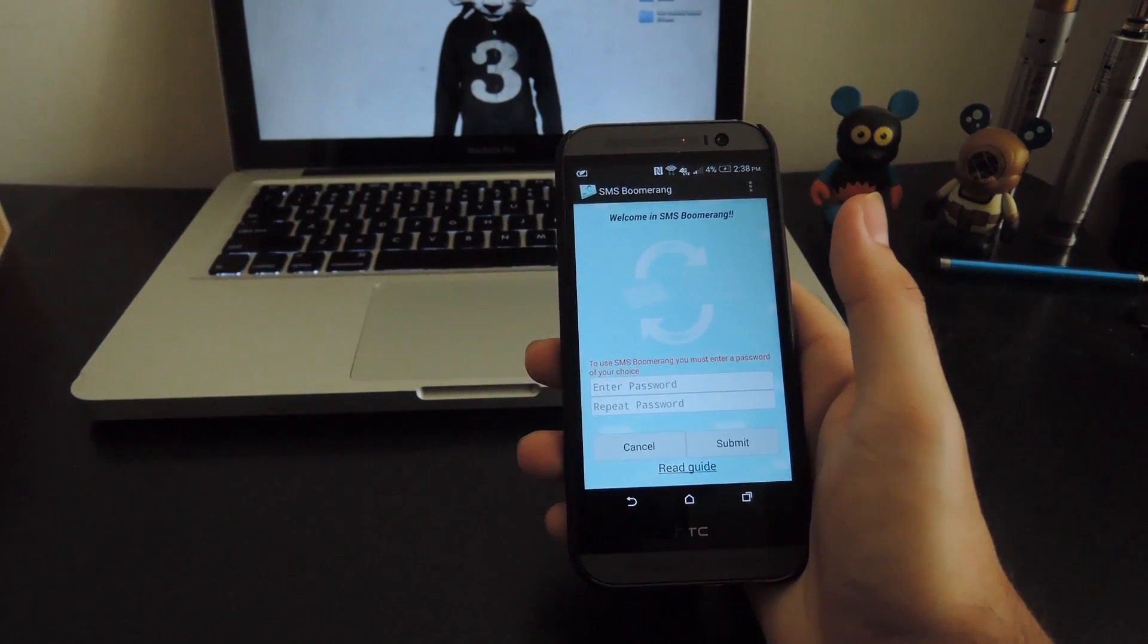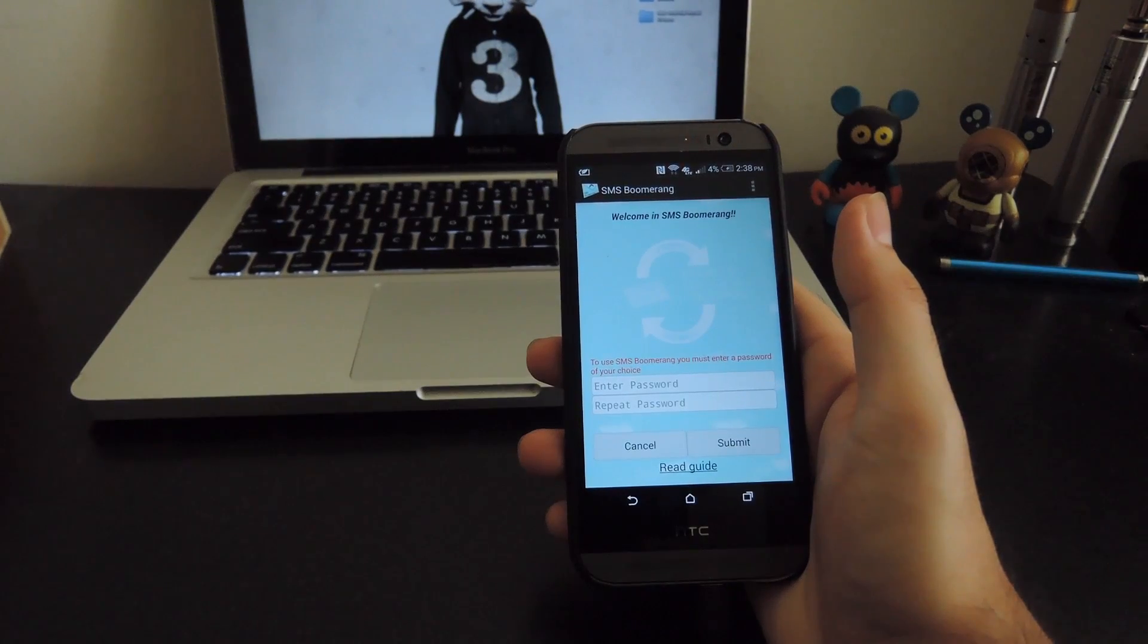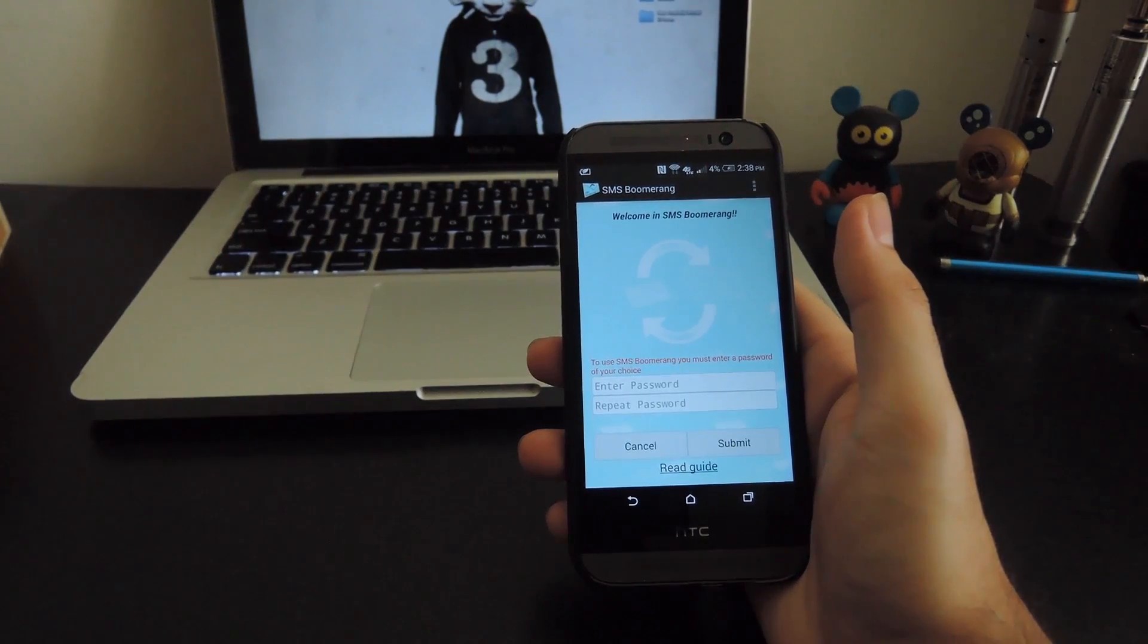After that's all done, you're pretty much all set to start using it. The app will run in the background the entire time your phone is on.